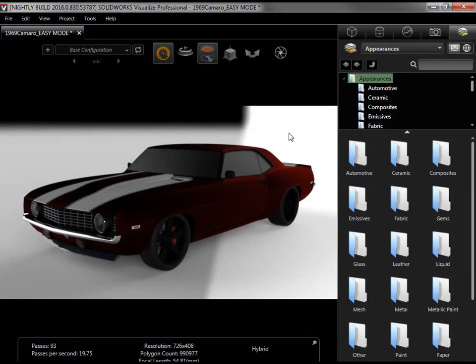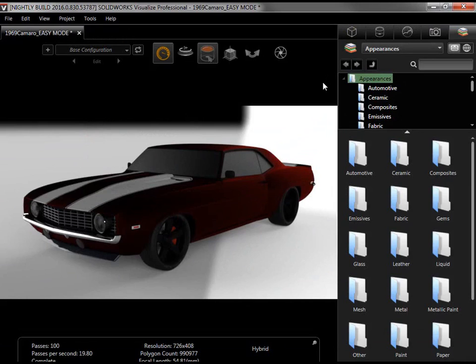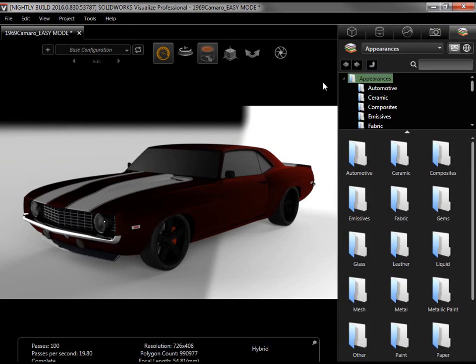When you first start a project, a model with flat appearances like this and the full UI will greet you. Going from this to a photorealistic render with these options can be overwhelming the first time you see it. To ease this feeling, Visualize has the option to switch to a minimalist UI with five steps to walk you through the first few projects, called Easy Mode.